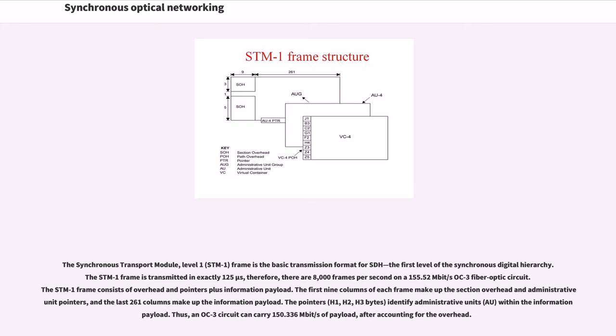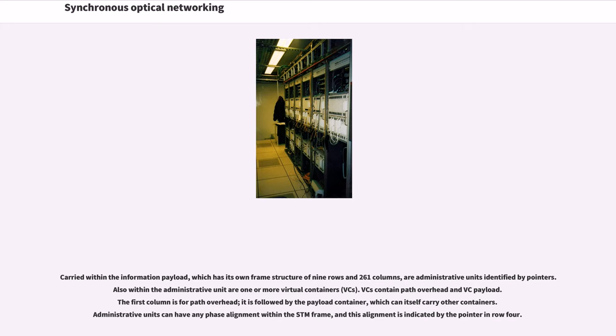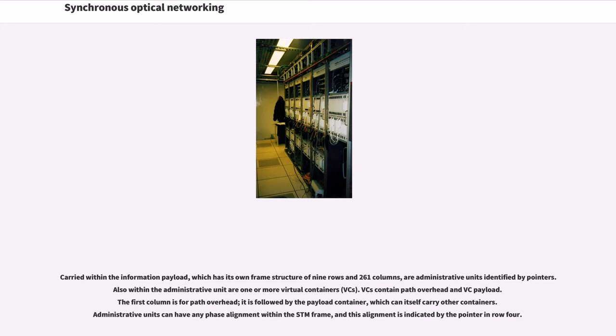Thus, an OC-3 circuit can carry 150.336 Mbps of payload, after accounting for the overhead. Carried within the information payload, which has its own frame structure of 9 rows and 261 columns, are administrative units identified by pointers. Also within the administrative unit are one or more virtual containers. VCs contain path overhead and VC payload. The first column is for path overhead. It is followed by the payload container, which can itself carry other containers. Administrative units can have any phase alignment within the STM frame, and this alignment is indicated by the pointer in row 4.